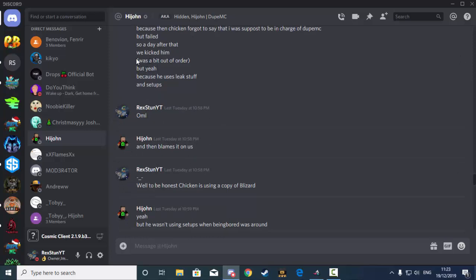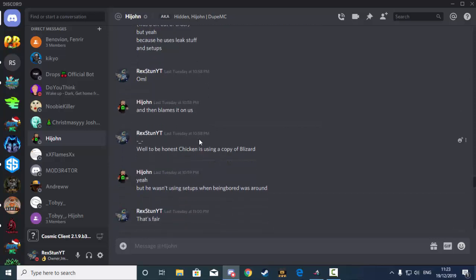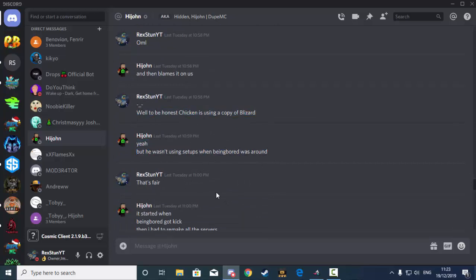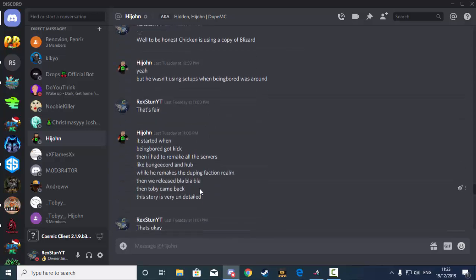Although, it's Toby. No, it's not Toby. It's Being Bored. To be honest, Chicken is using a copy of Blizzard, yeah, but he wasn't using setups when Being Bored was around.